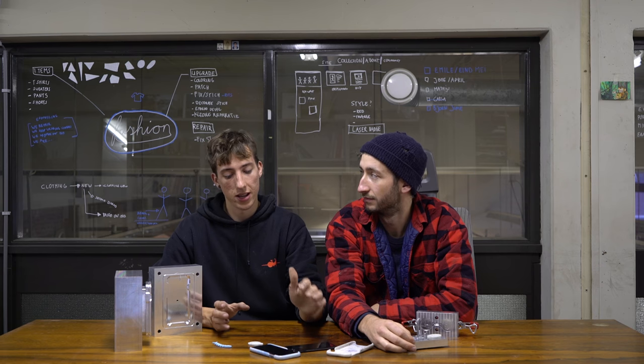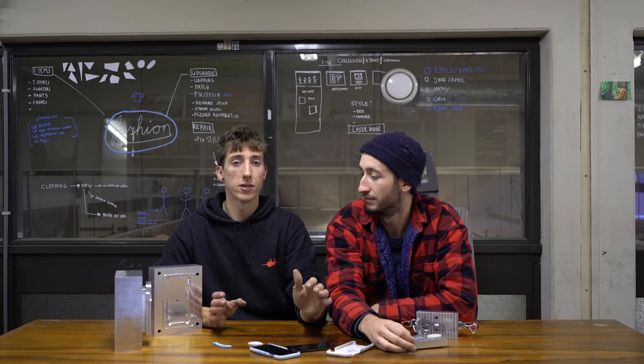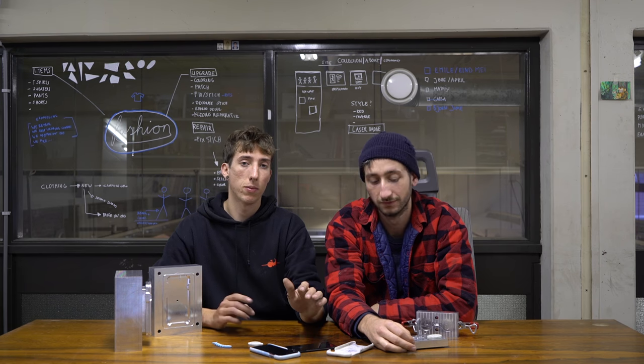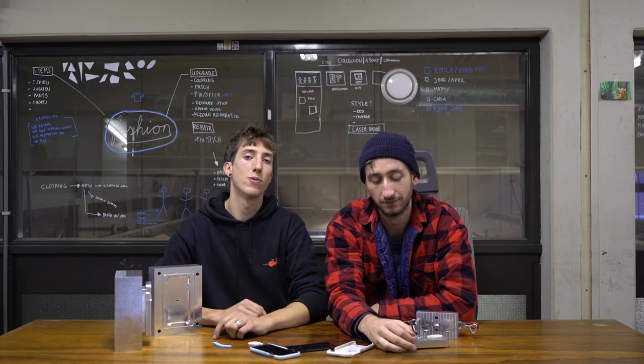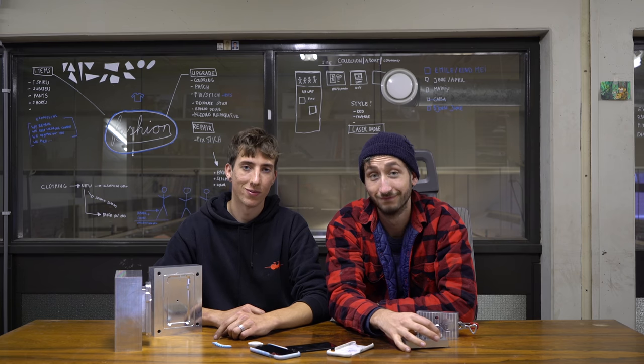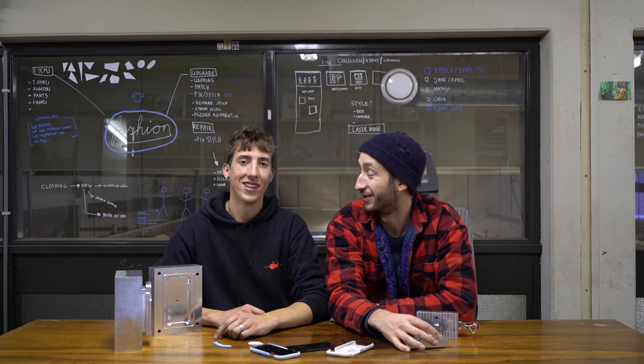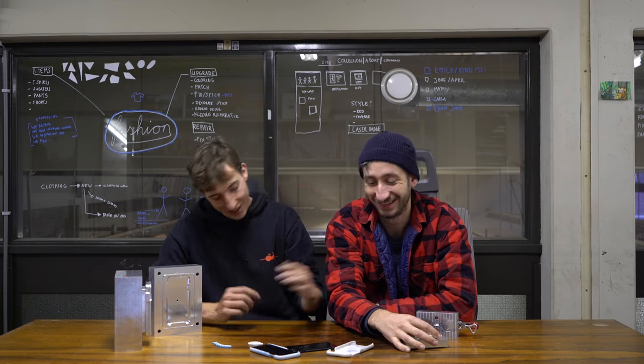There it is a bit detailed and it is a bit long. But afterwards you should be able to design your own mold. Let's start! Let's do it!